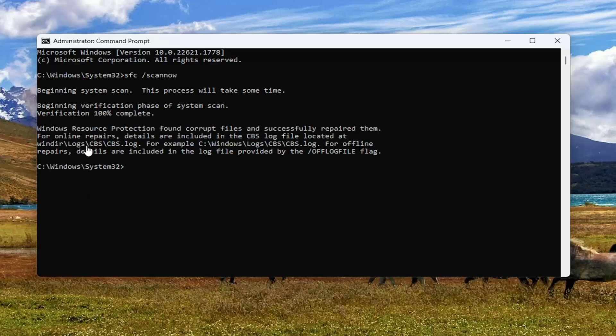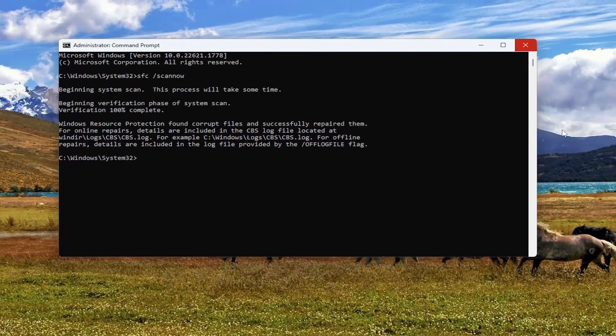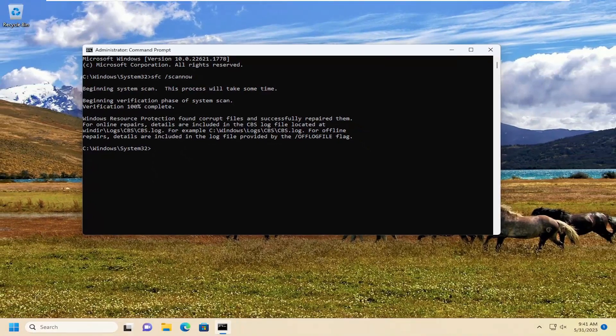Okay, so Windows Resource Protection found corrupt files and successfully repaired them. Once you've received this message, you should close out of here and you want to restart your computer.